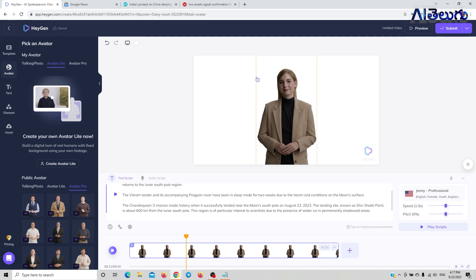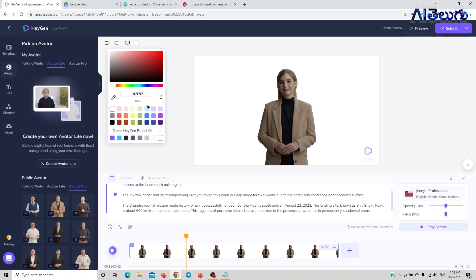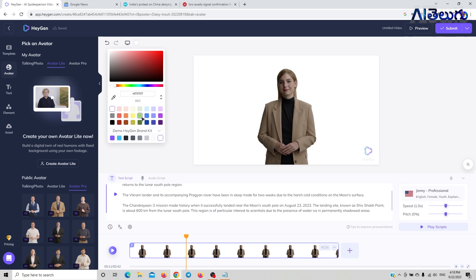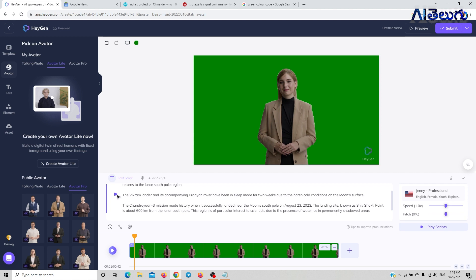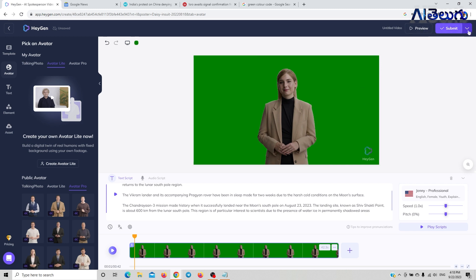Now we have to export it. In the background settings, we have to select the background — we will select the green screen option.